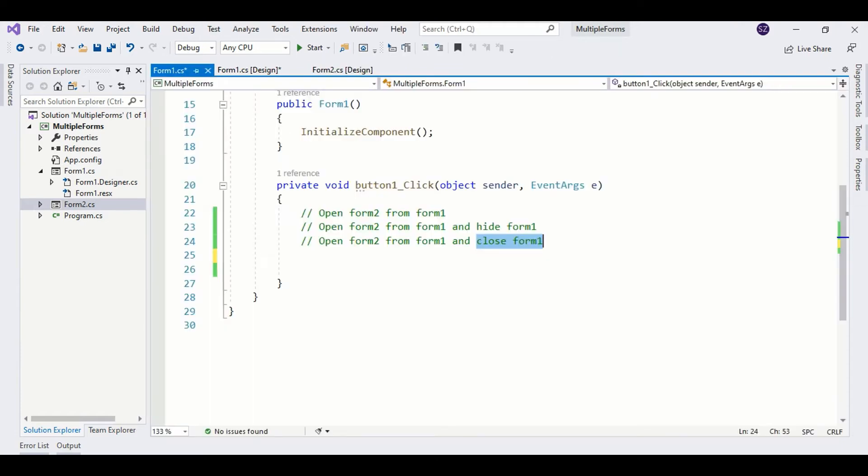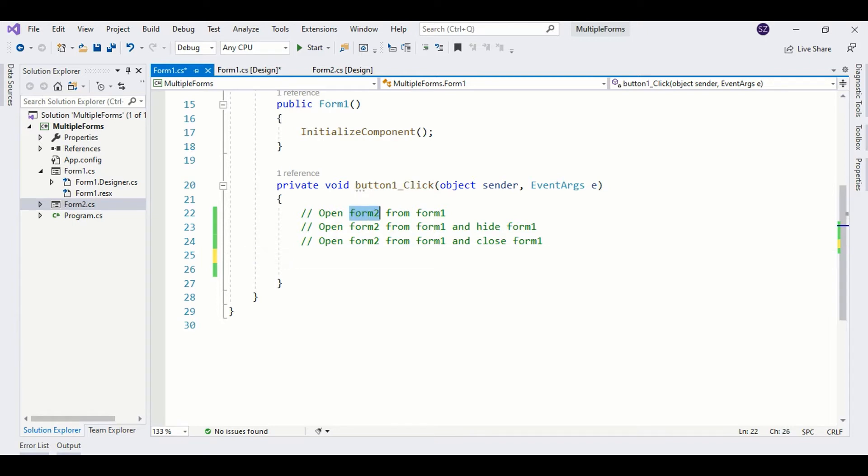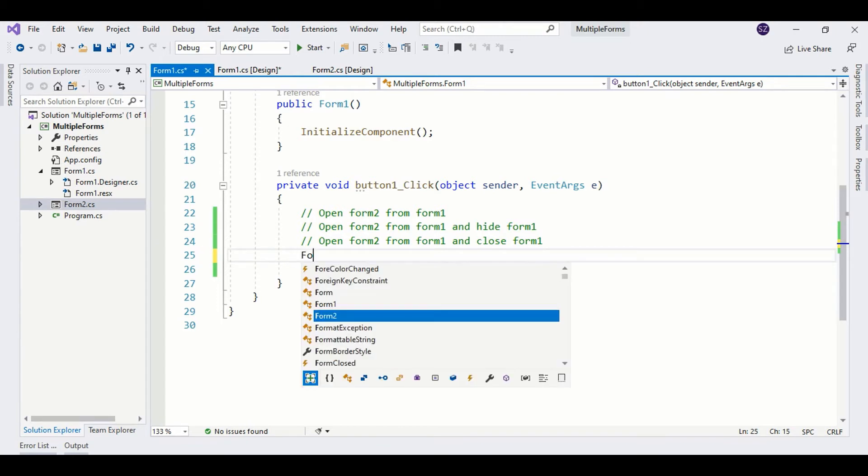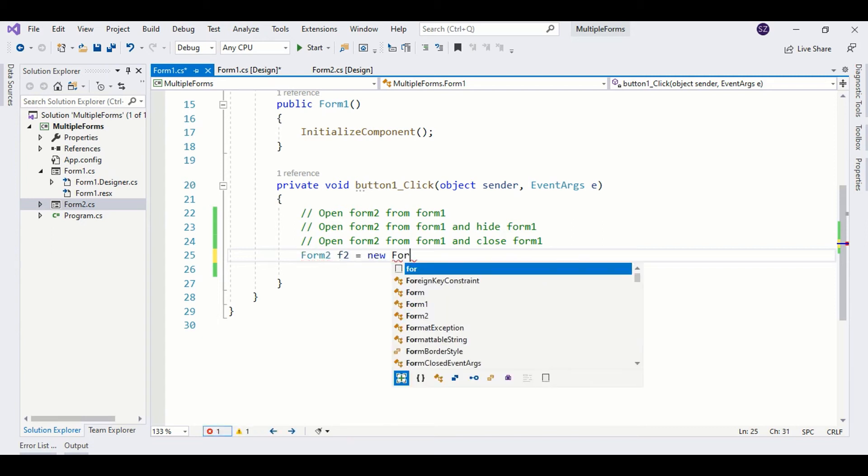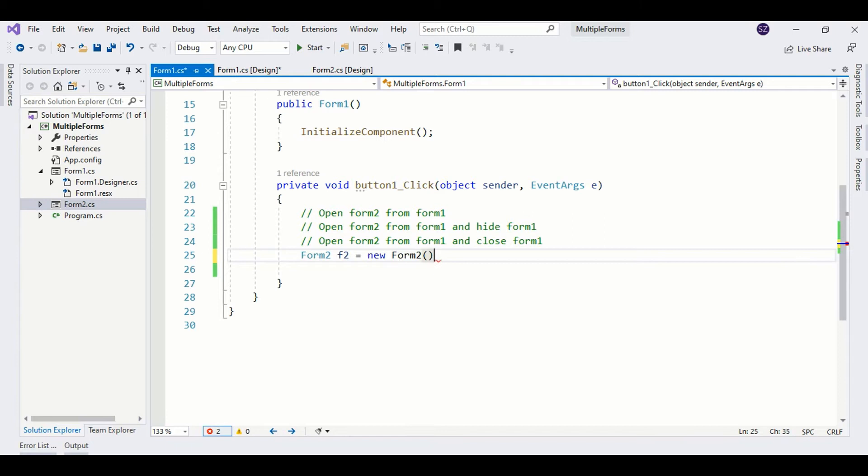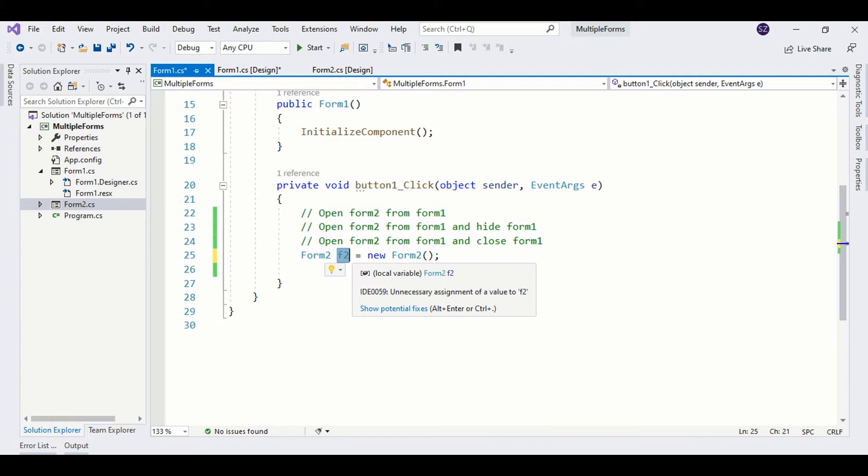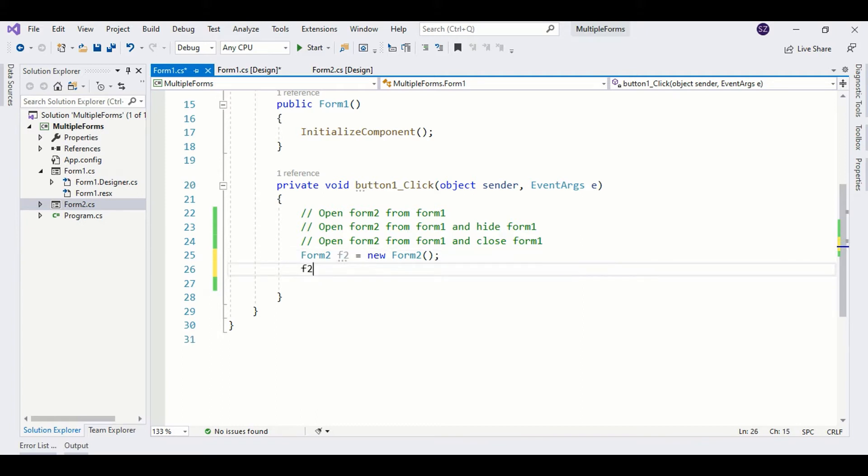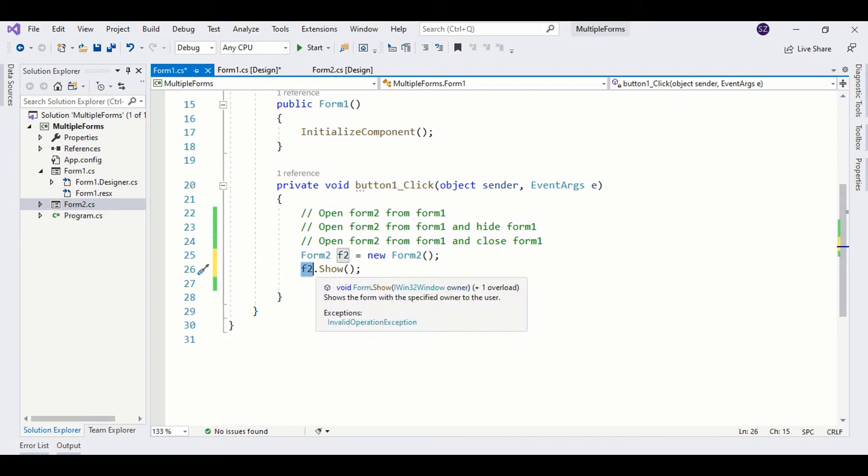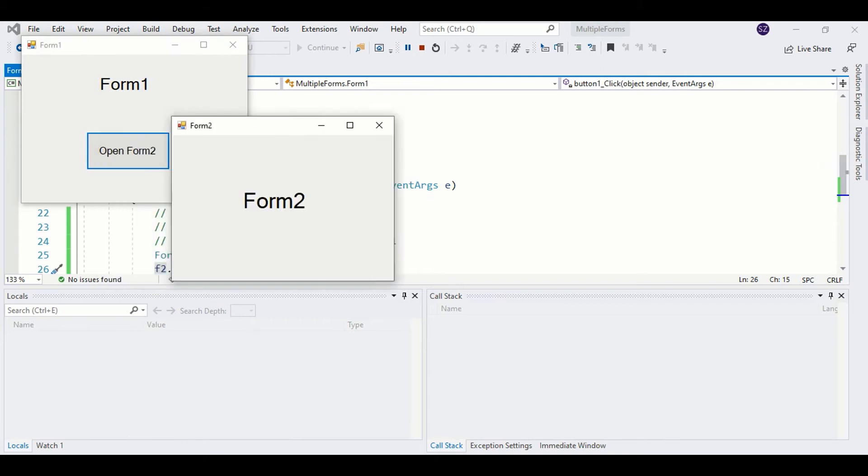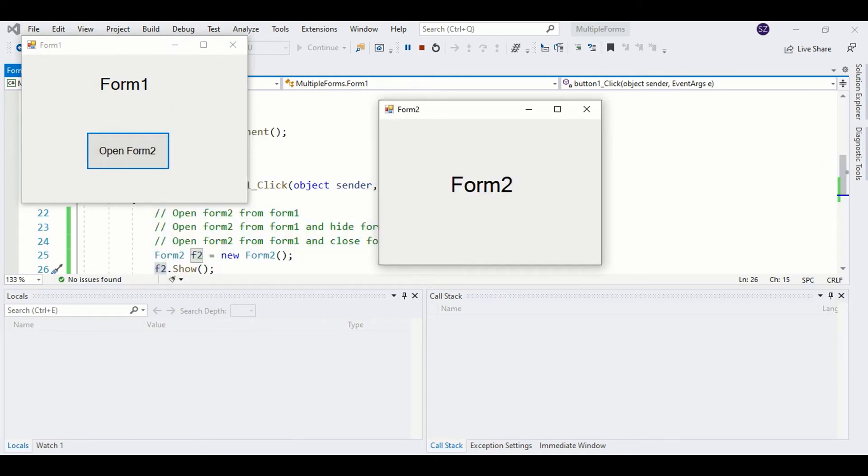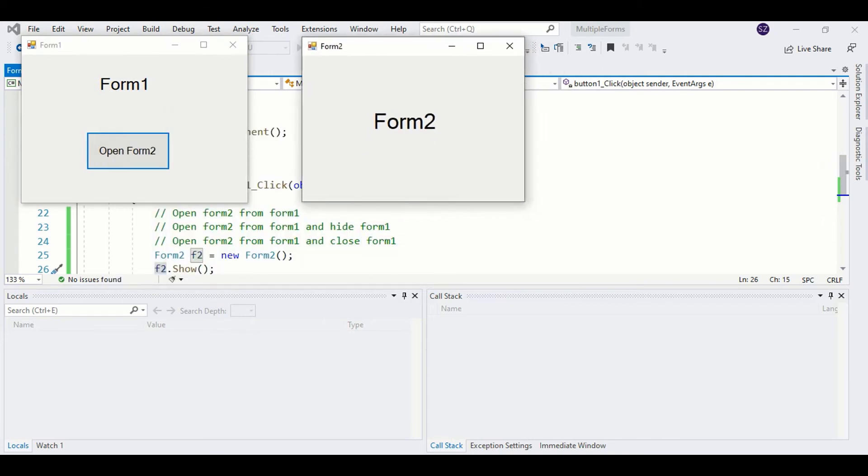Right now I am inside the button click event. In order to perform the first task, I need an instance variable of Form2, so let's just create it. Okay, so now I have instance variable f2 ready to use. What we need to do here is just to call the show method. This method is going to show Form2. Let's run the program. Click the button and here you see Form2 appears. As you can see, both forms are on the screen.